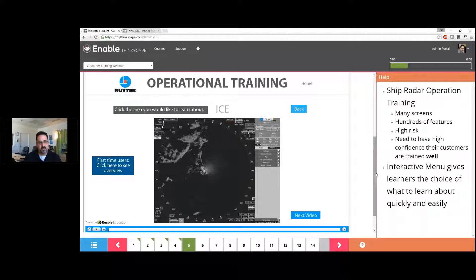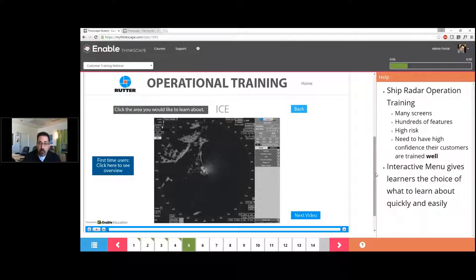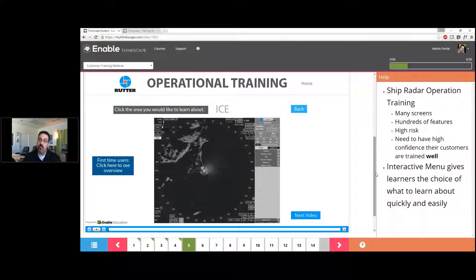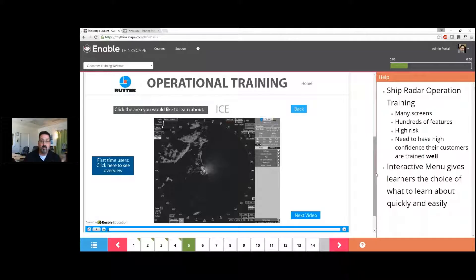These are not products for the layperson—they're very complicated, sophisticated tools. One interesting challenge Rudder has is they can only deploy and subsequently train their customers when a ship is in port. So there was a lot of focus as we worked through the use case for Rudder on how to develop an online training program that was maximally effective.